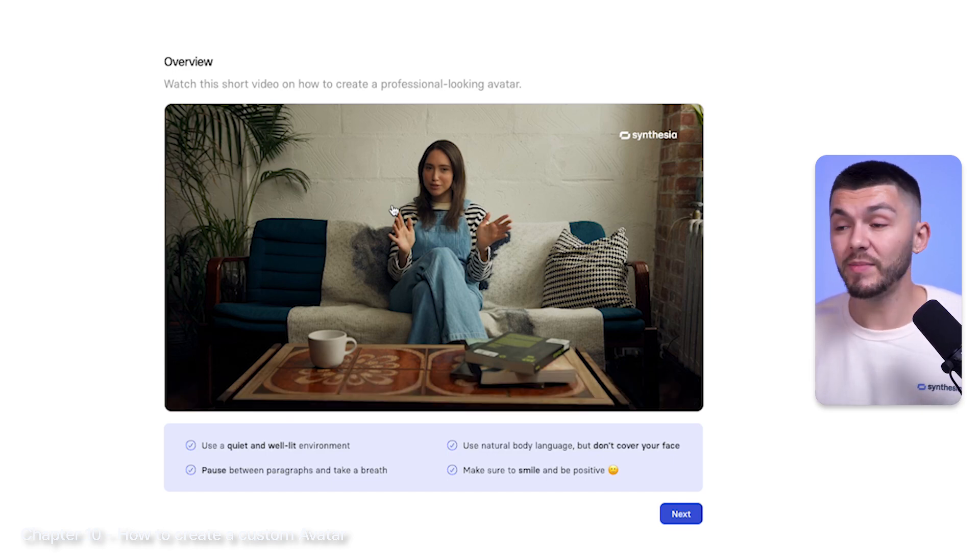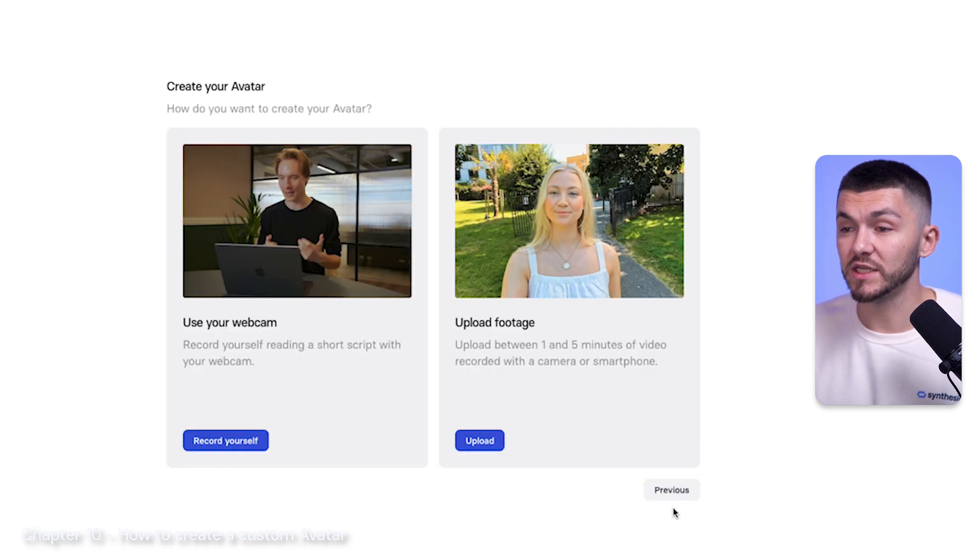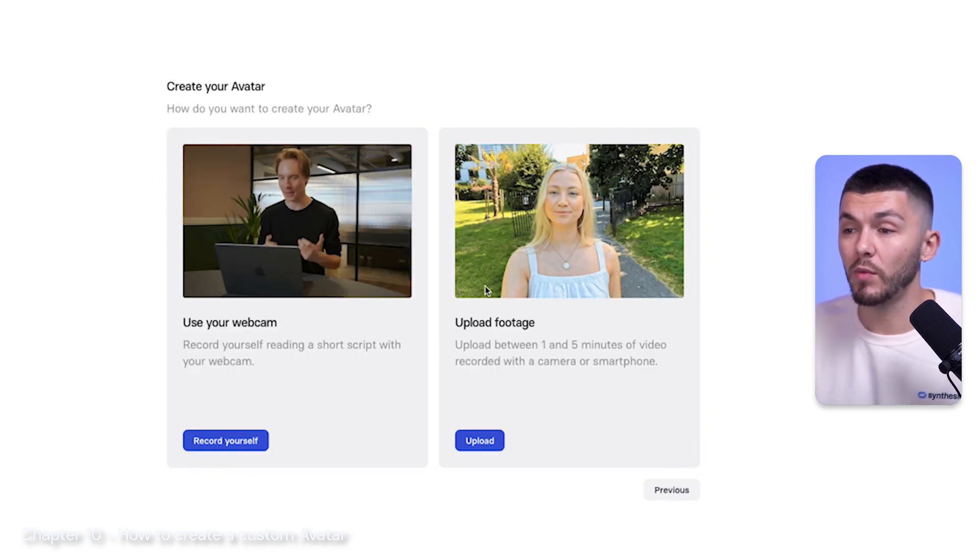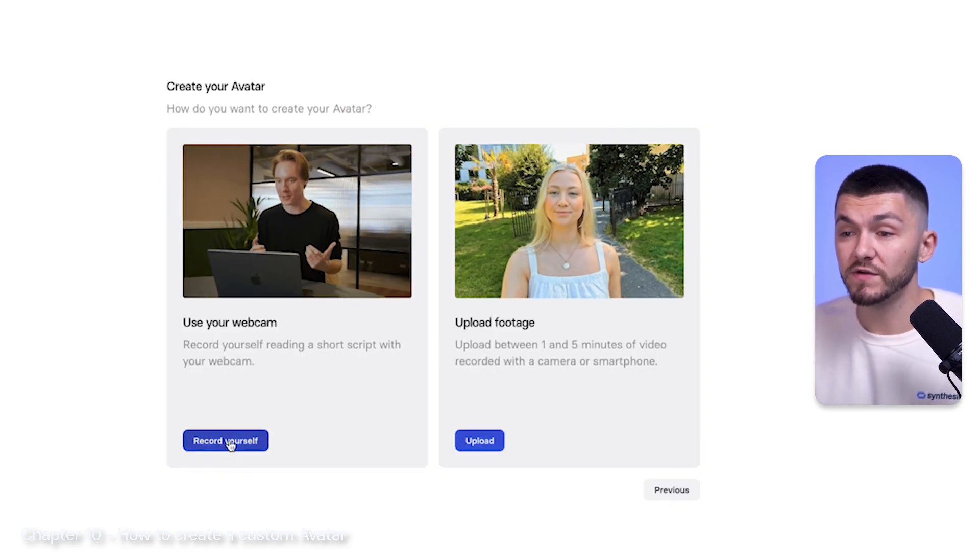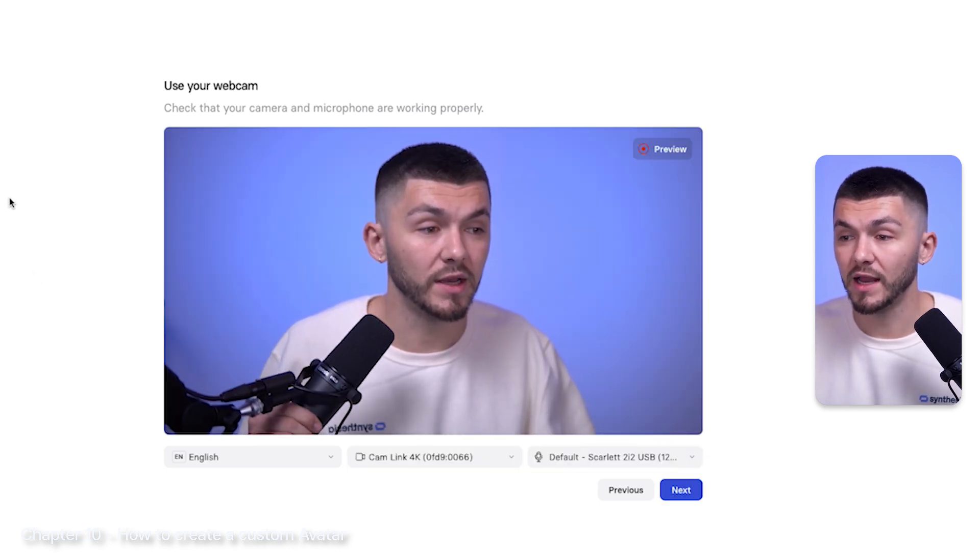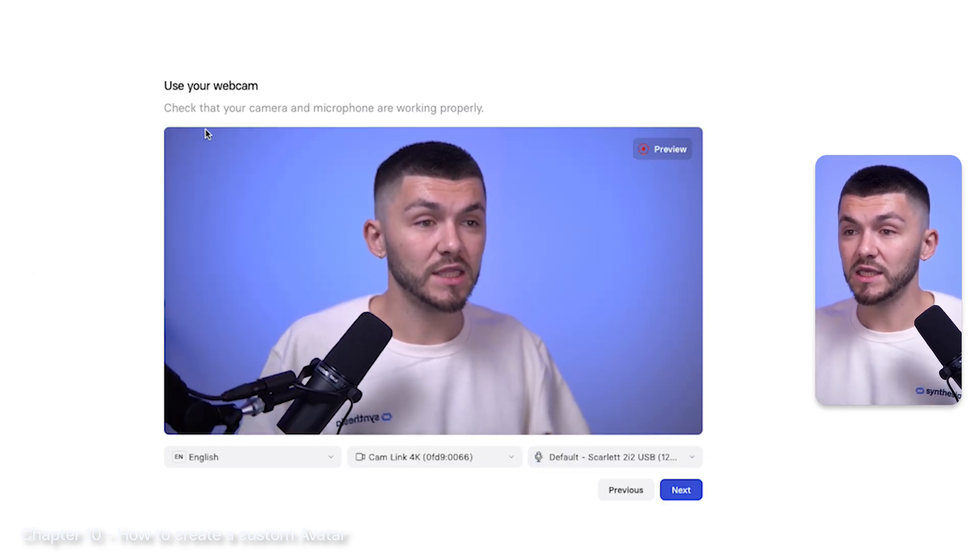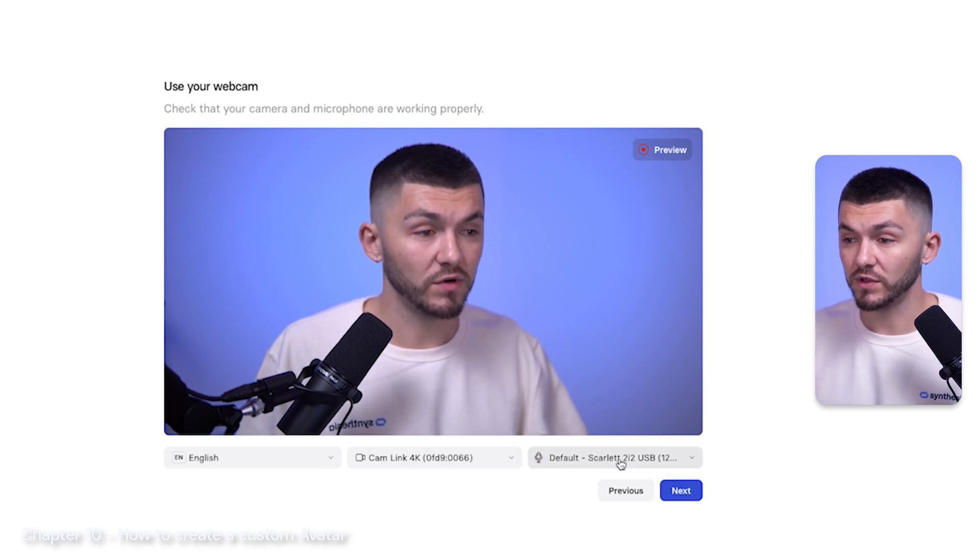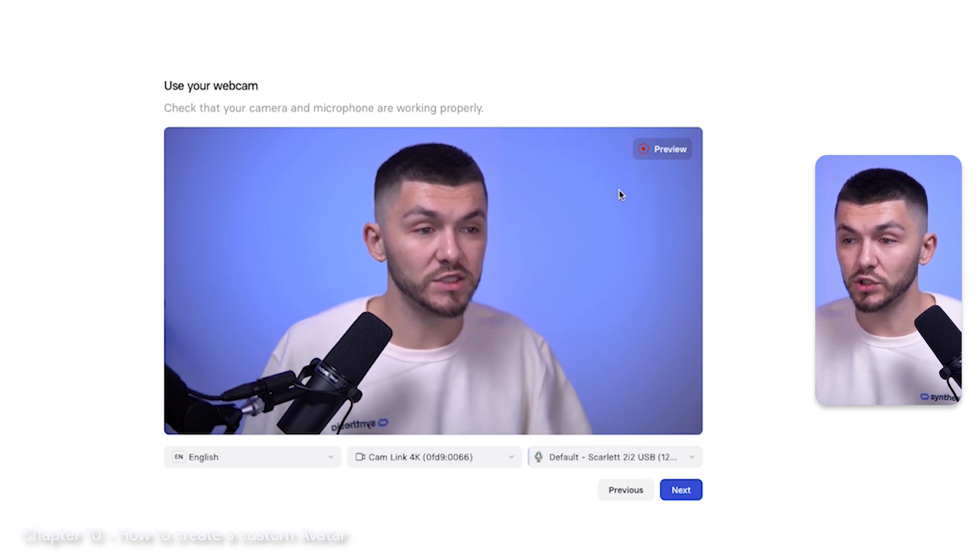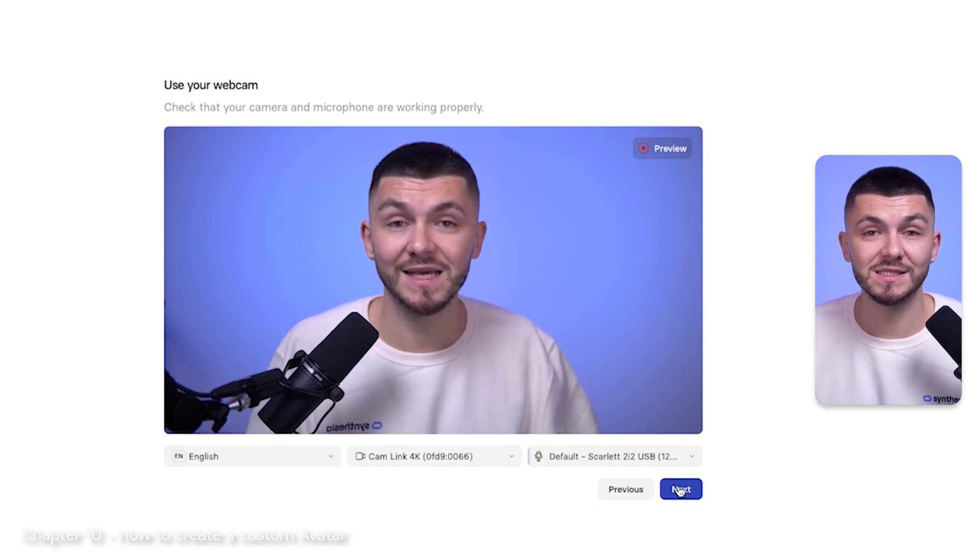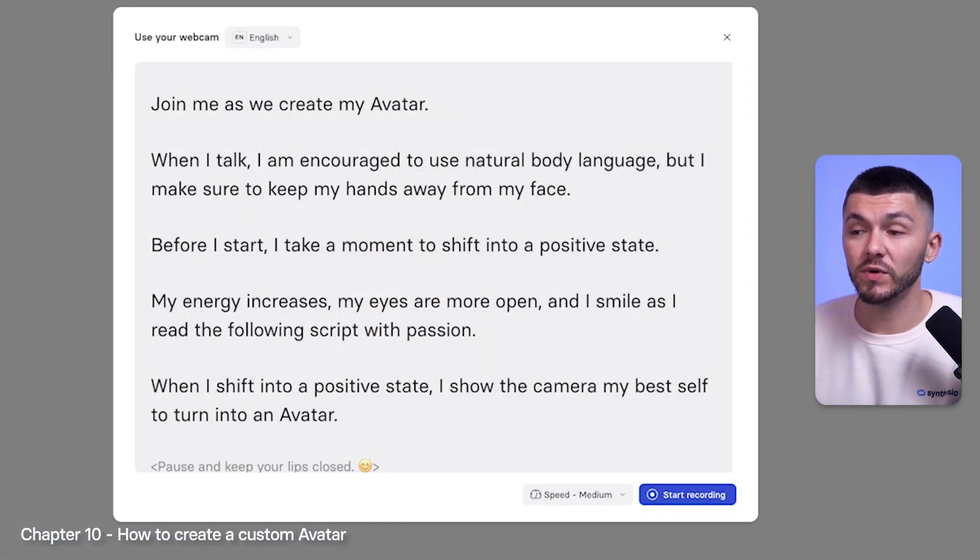Here if we just click next, as you can see we can either do it straight from the webcam or we can upload footage. If I just do record yourself, here I am right now. I can check that the camera and microphone is working properly. I can change the source so I've got the correct ones. I think this looks good. What I'm going to do now is I'm going to do next.